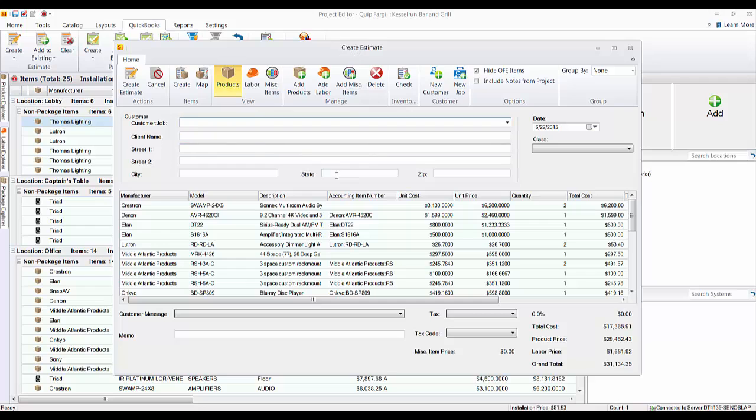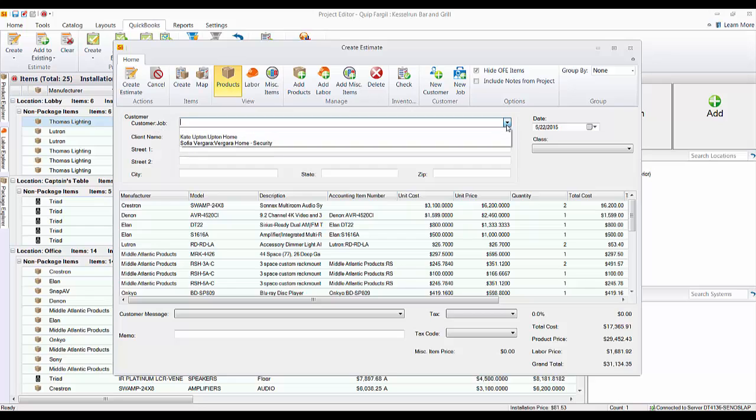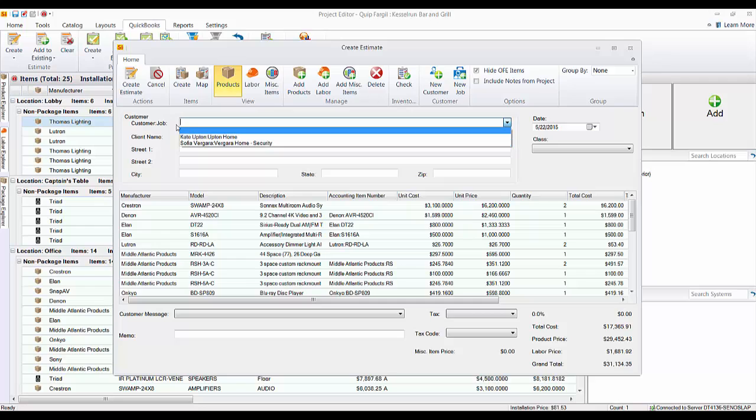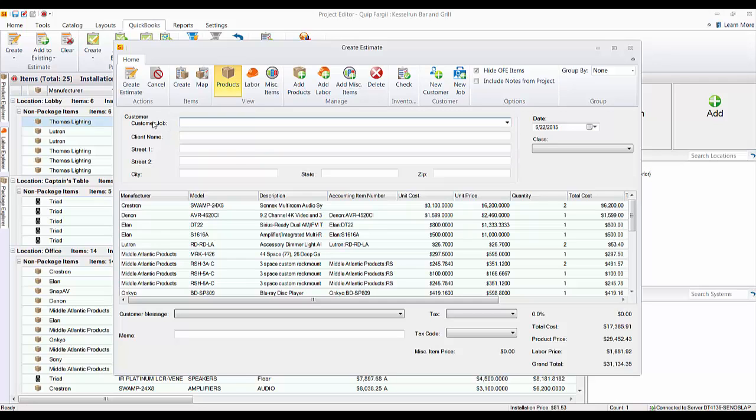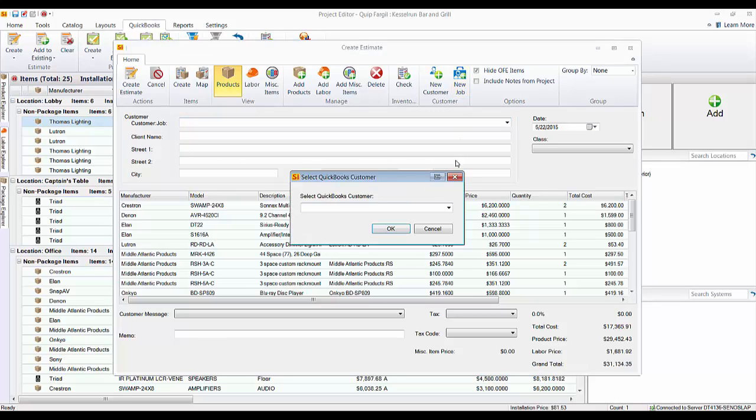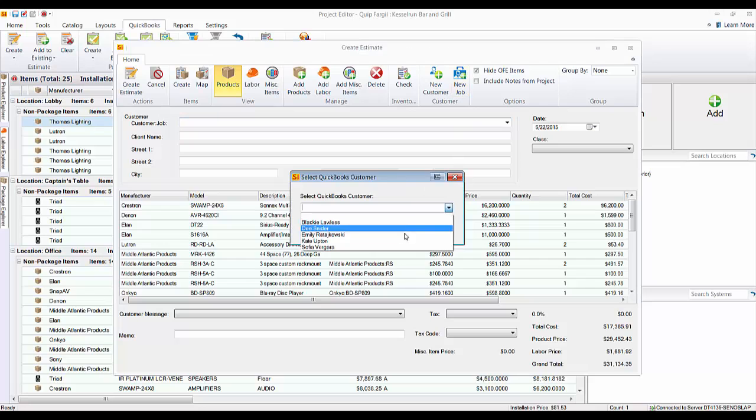Now, if the customer and job, that's QuickBooks terminology, already exist over in QuickBooks, you can choose them from this list. In this case, I don't have the customer or the job over there. Now, if you have the customer but not the job, there is a new job button here. And if you click this, this will show you a list of all of your existing QuickBooks customers. And then you can choose from here if you'd like.